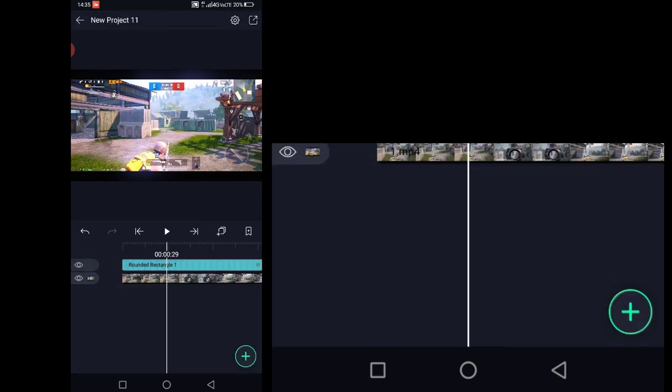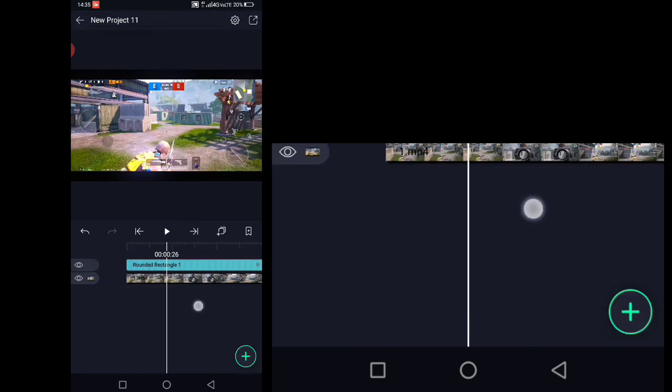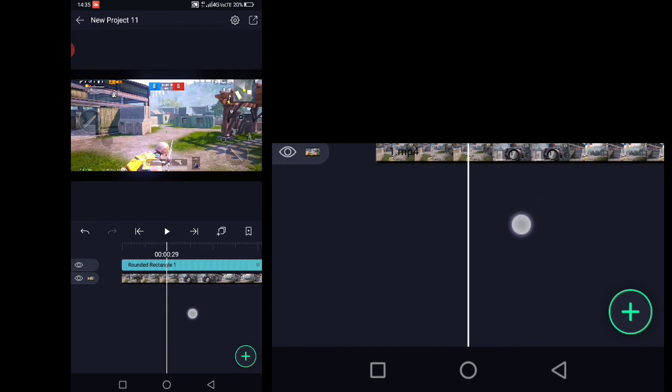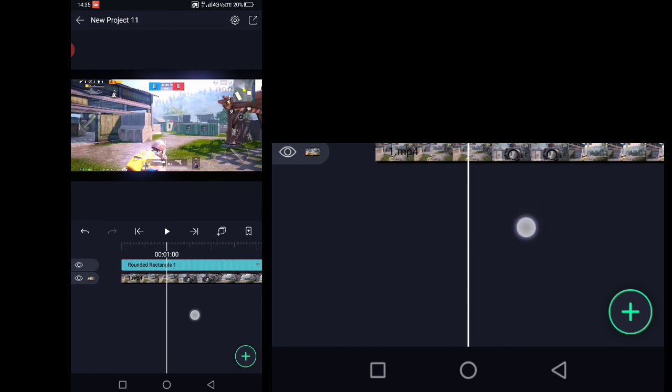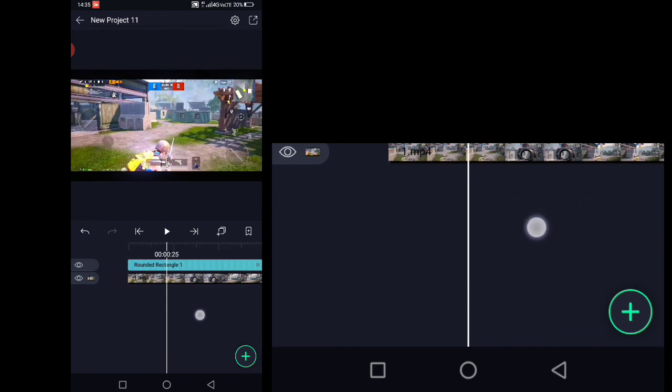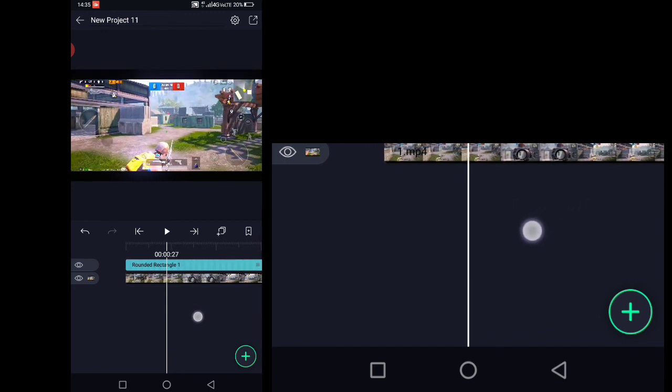So this is how you color grade like zero ways. If you want more content like this, then subscribe to my channel and see you in the next video.